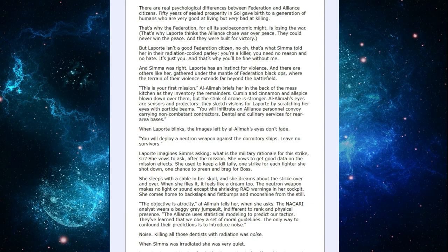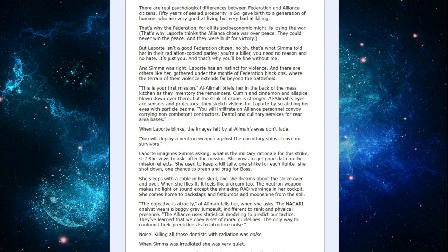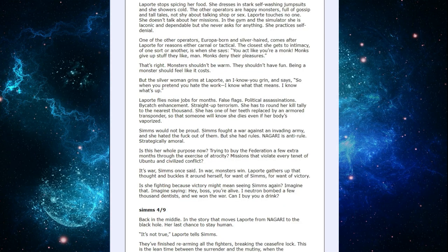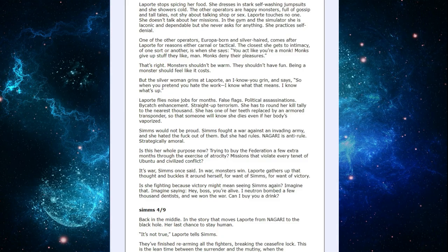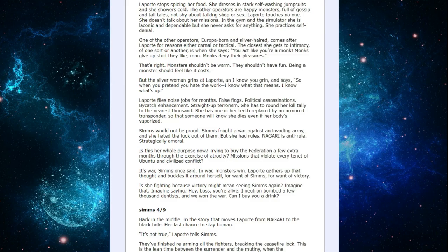Killing all those dentists with radiation was noise. When Sims was irradiated she was very quiet. LaPorte stops spicing her food. She dresses in stark self-washing jumpsuits. She showers cold. The other operators are happy monsters full of gossip and tall tales not shy about talking shop or sex. LaPorte touches no one. She doesn't talk about her missions and trains in the simulator. She is iconic and dependable but she never asks for anything. She practices self-denial.